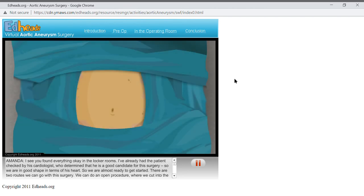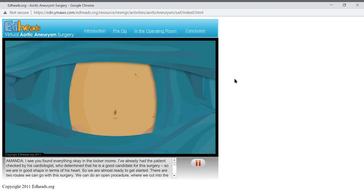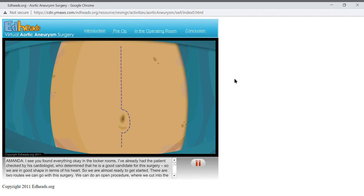Okay, I've checked, and the prepping and draping is complete. I've also checked with the anesthesiologist, and Mr. Bishop is anesthetized, and his vital signs are good. Antibiotics have been given, and there are blood products available in case there is a lot of bleeding. So our first step is to make an incision down the center of the abdomen, from just below the sternum, or breastbone, to just below the navel.